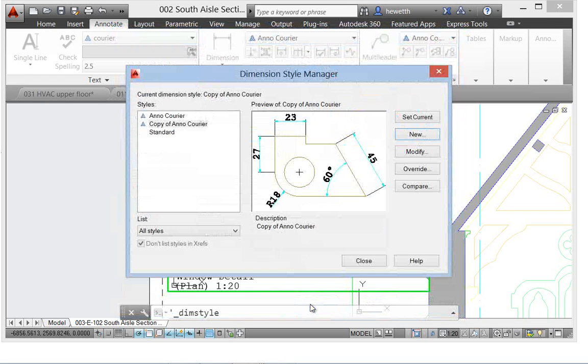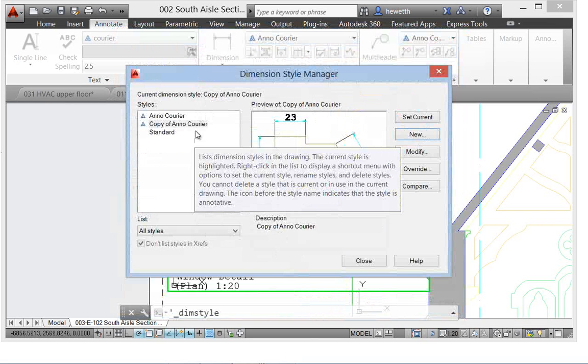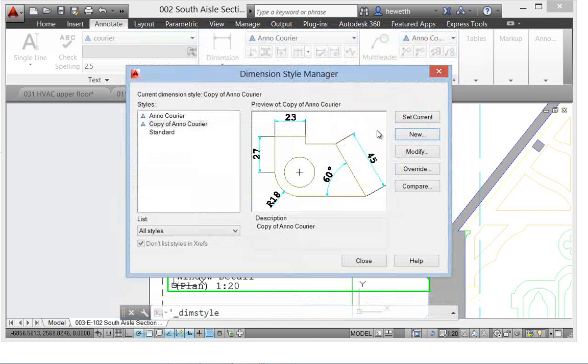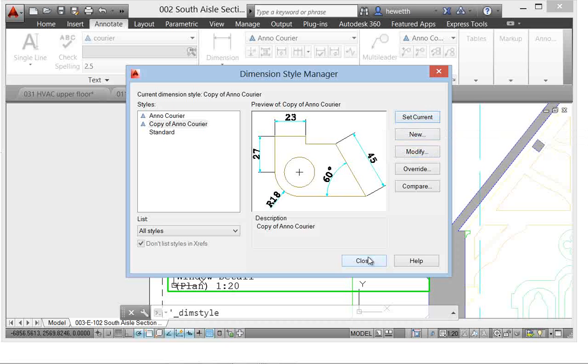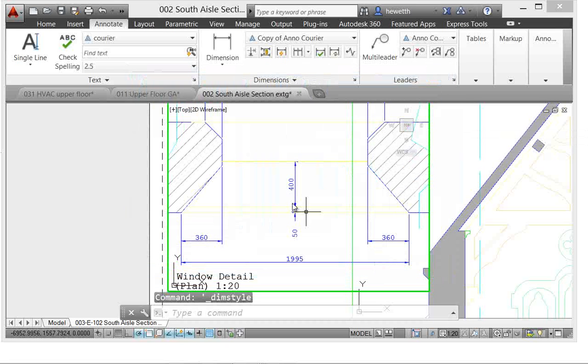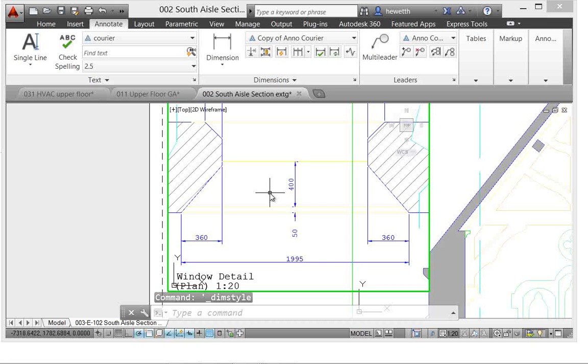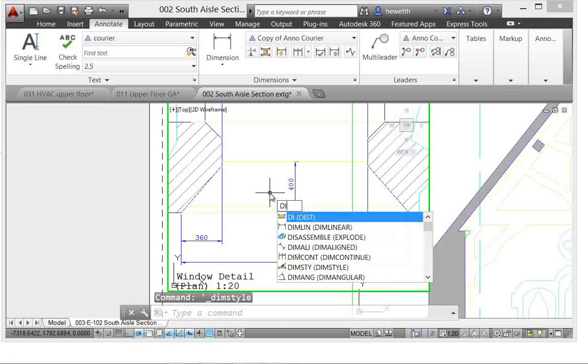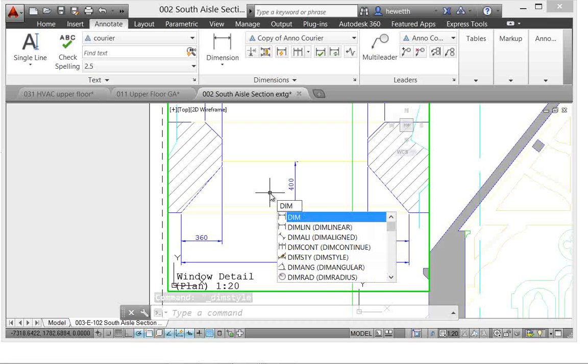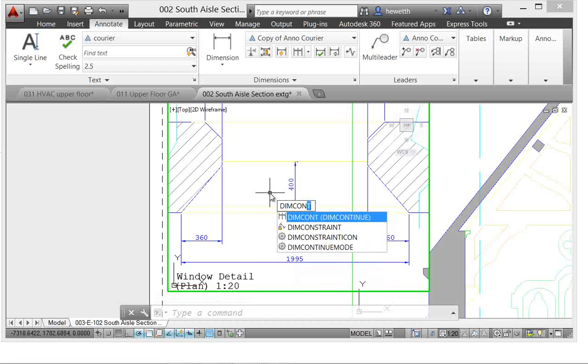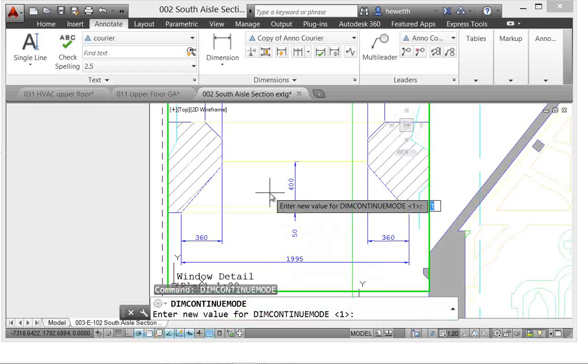And I'll set that new dimension style current. So in previous releases of AutoCAD, there was no dim continue mode variable, which is new in AutoCAD 2014. So I'll use dim continue mode and I'll set it to zero, which is how the behavior was prior to AutoCAD 2014.